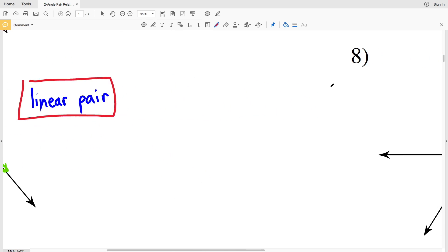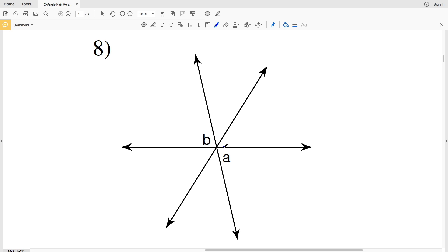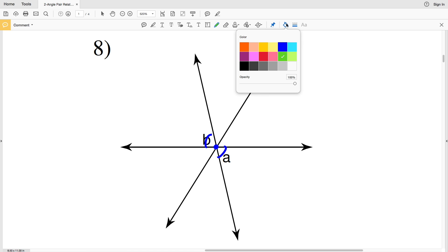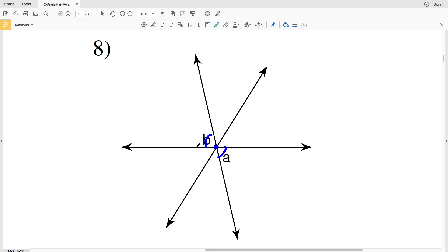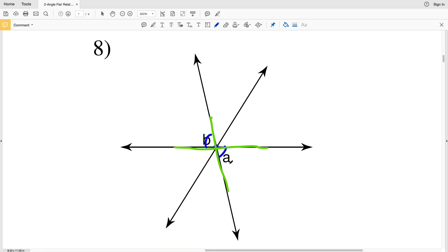For the last problem in this section, number eight, angles A and B share a common vertex but do not share common sides. However, the two lines intersect to form both A and B, and since A and B are not adjacent but are formed by intersecting lines, they are vertical angles.